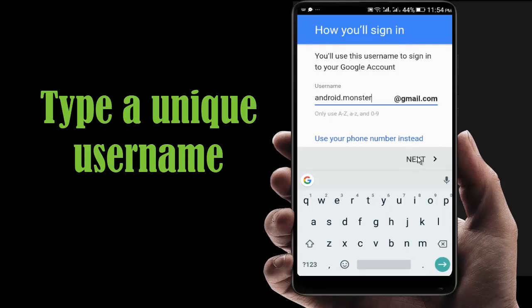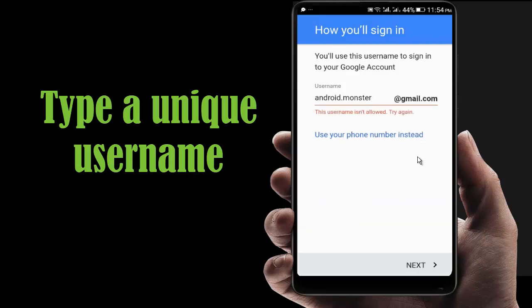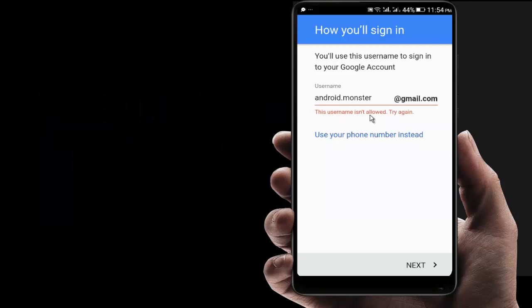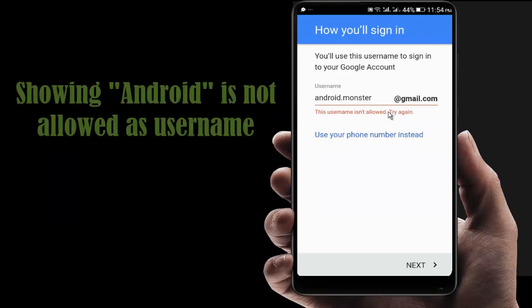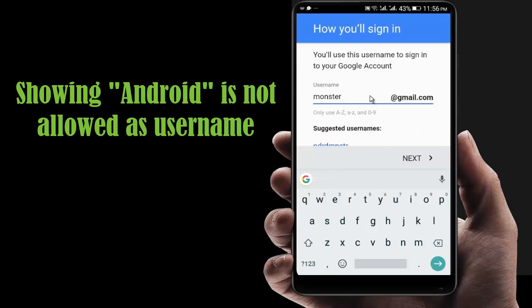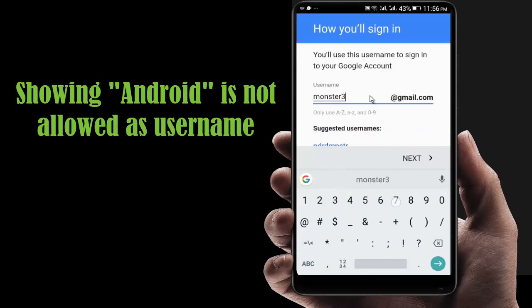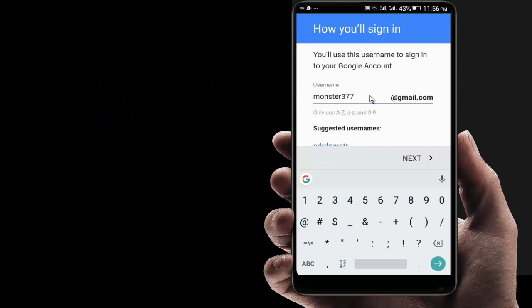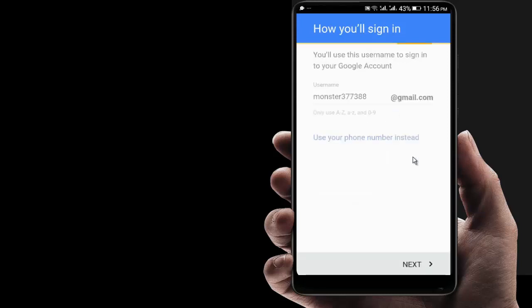Now I am giving the next. The other one is not allowed. I'll try 377388. Now giving the Next.